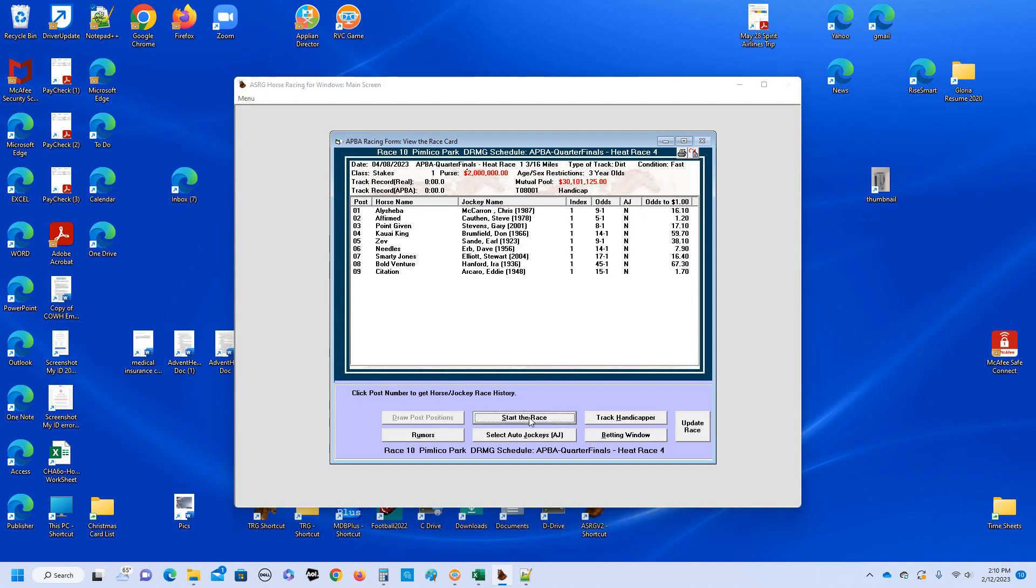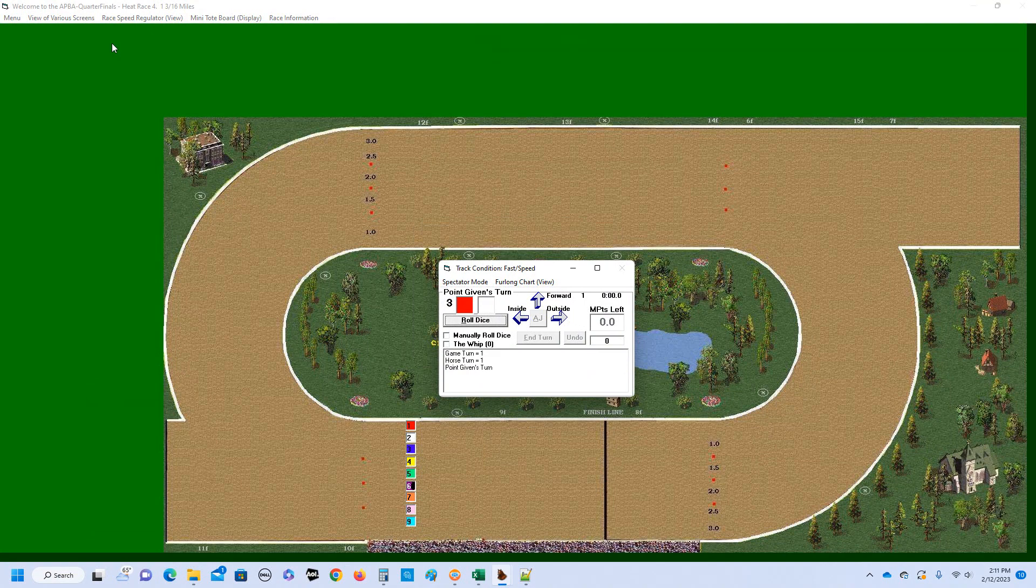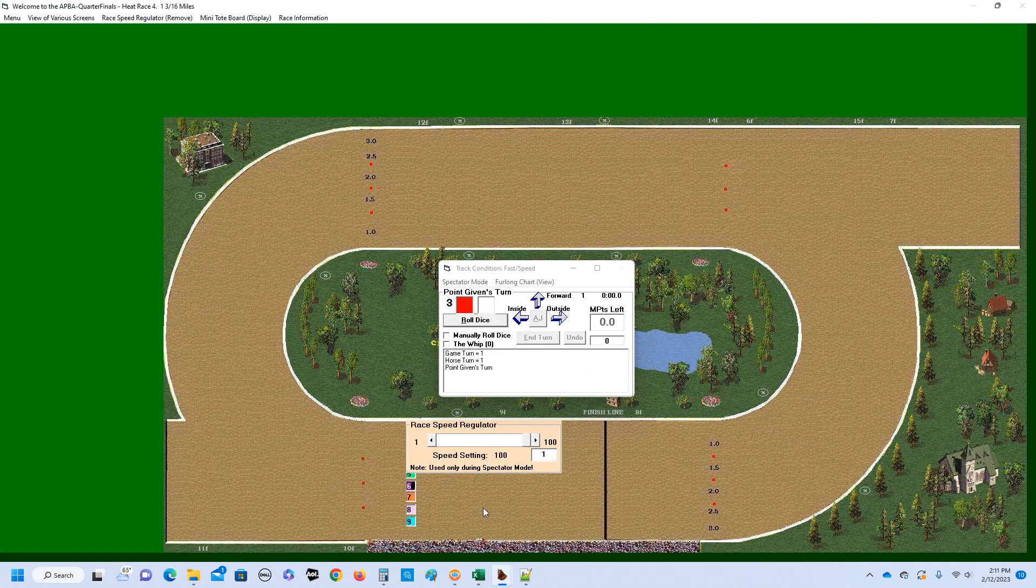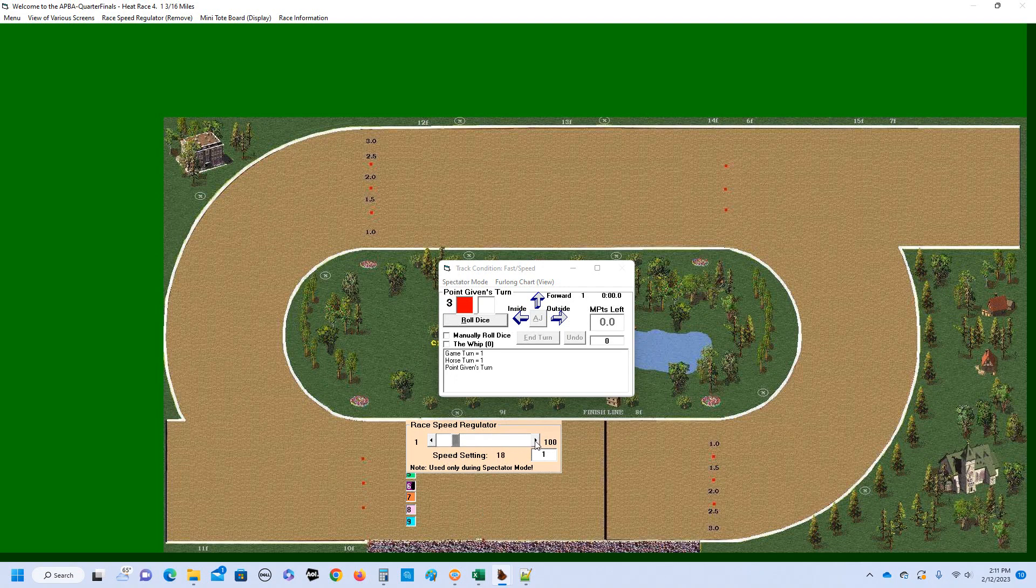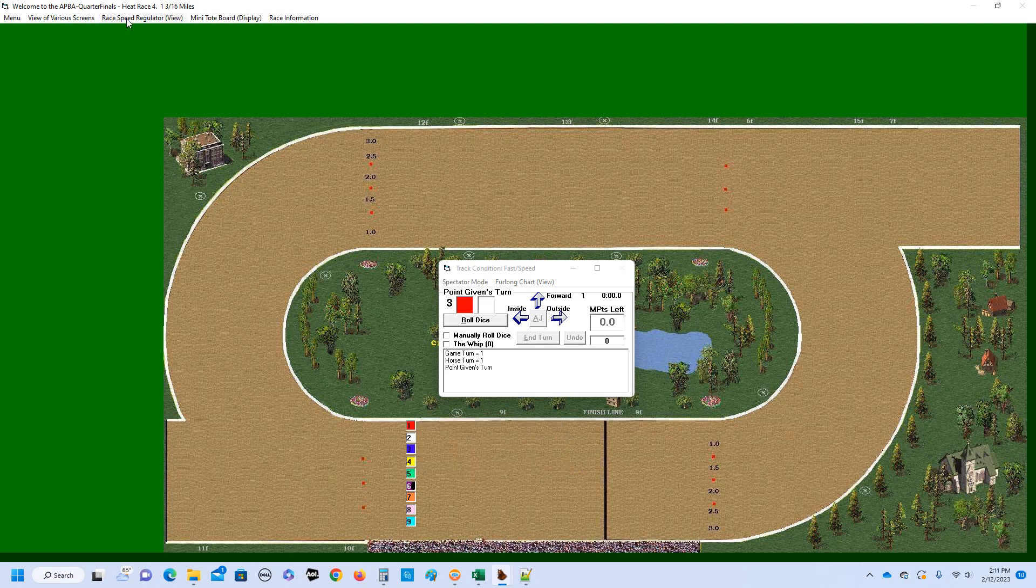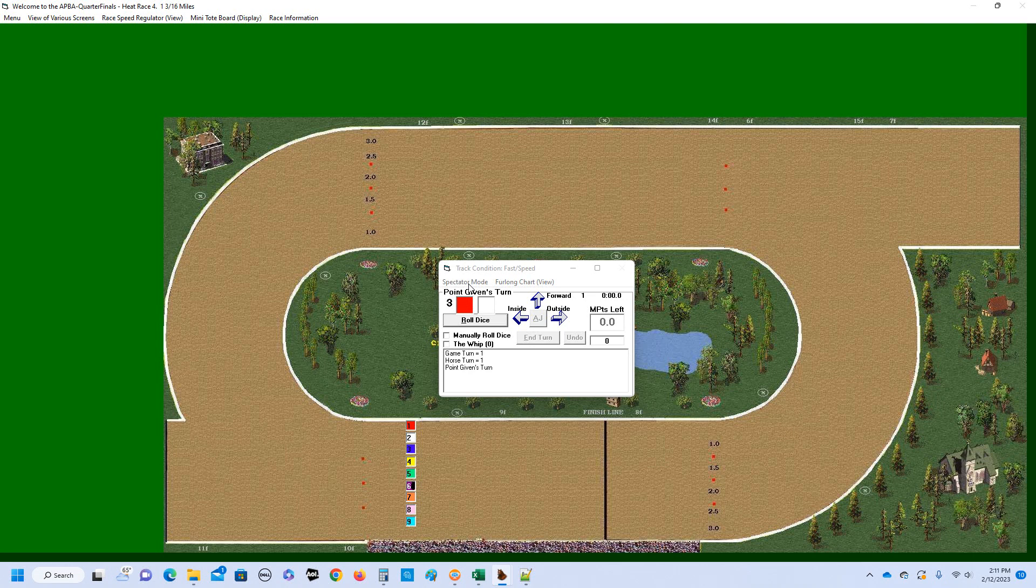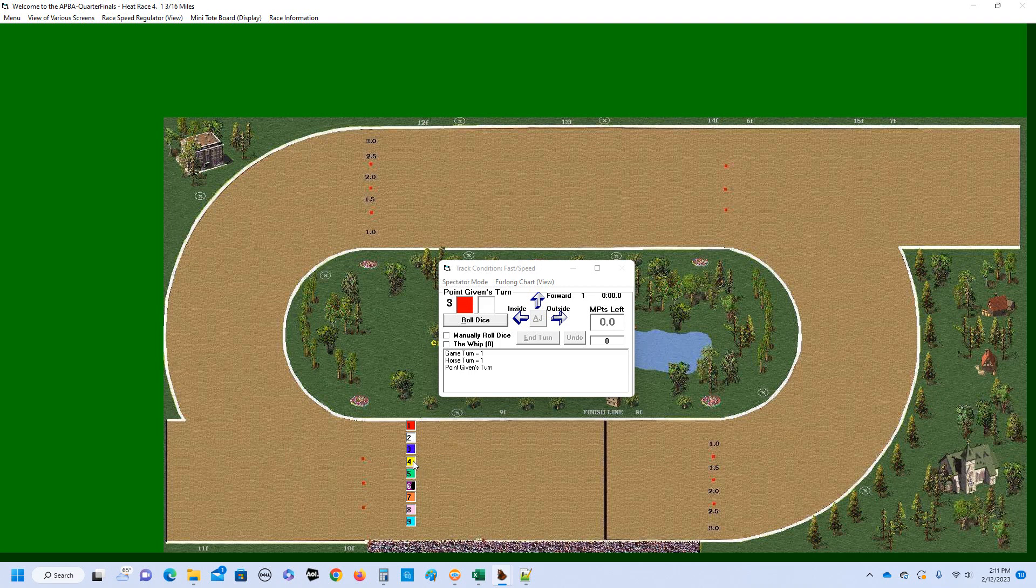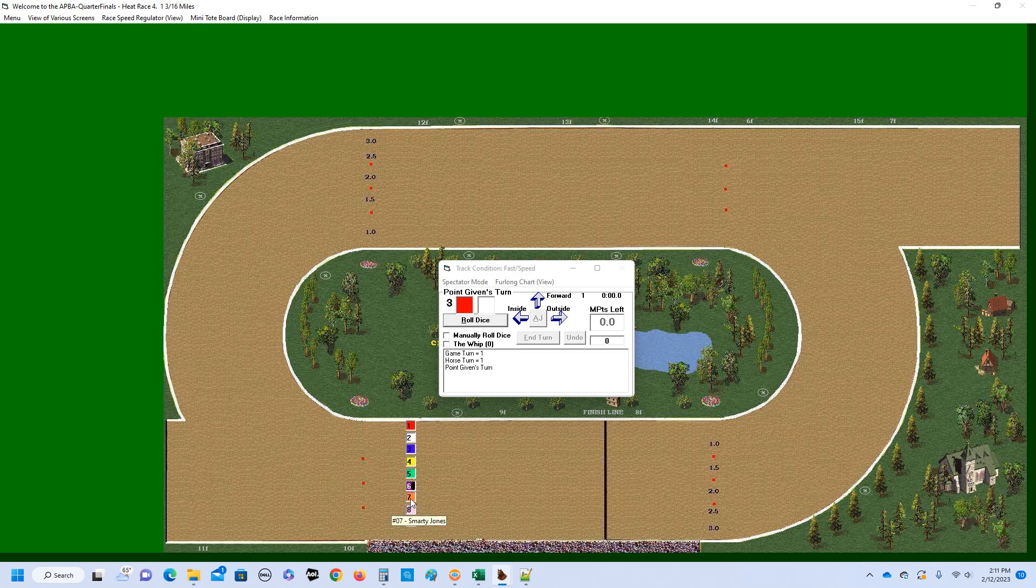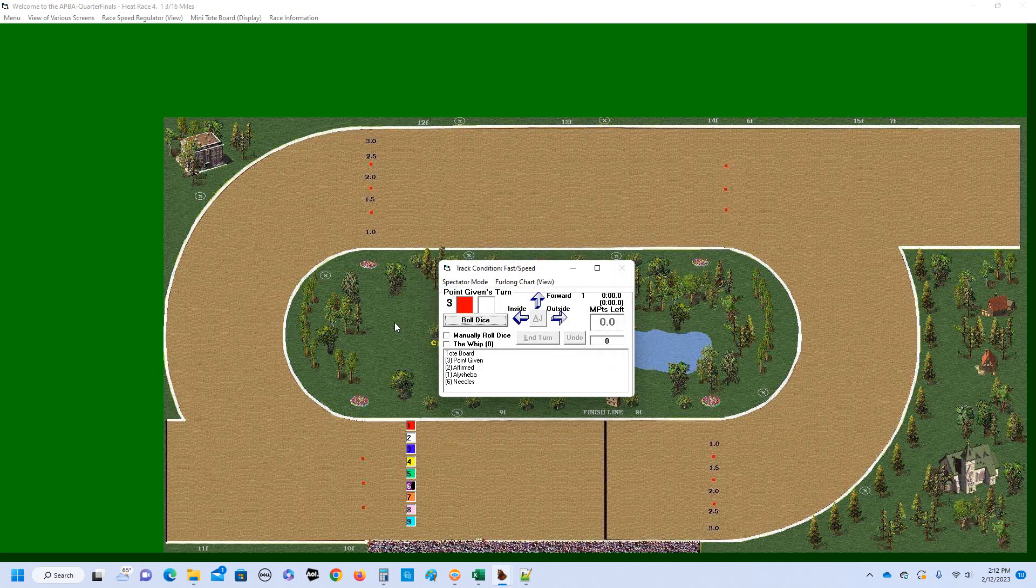We'll return to the race. Now this race is in Pimlico Park, nine and a half furlong, third track. And the purse here is $2 million for each of the four races. I think we're all set, let's go ahead and start the race. And we're waiting for number nine. I think we had the speed regulator set somewhere around 20. So, hope that's right. We'll see how quick the race is run. Looks like point given is gonna be under the gate first. That's the horse that I wager's on. Let's go ahead again, there's nine horses. Let's quickly go over the field. A Shima, Affirmed, Point Given, Cosmic King, Count Fleet, Needles, Smarty Jones, Bold Venture, and Citation. Okay, let's go ahead. And they're off.